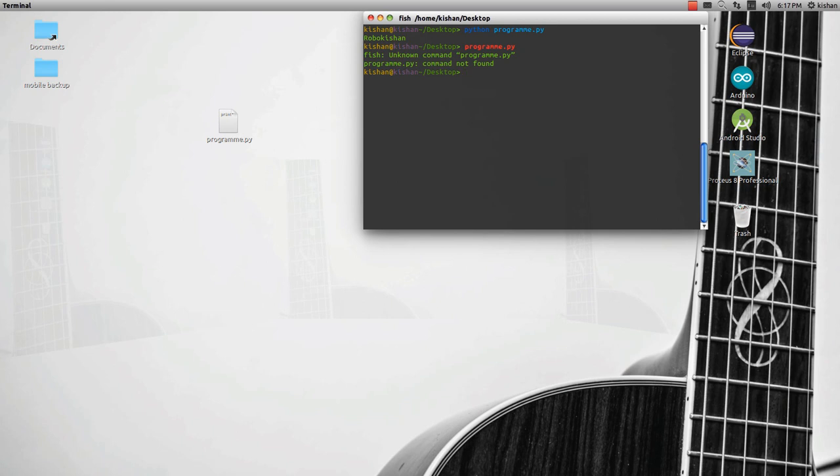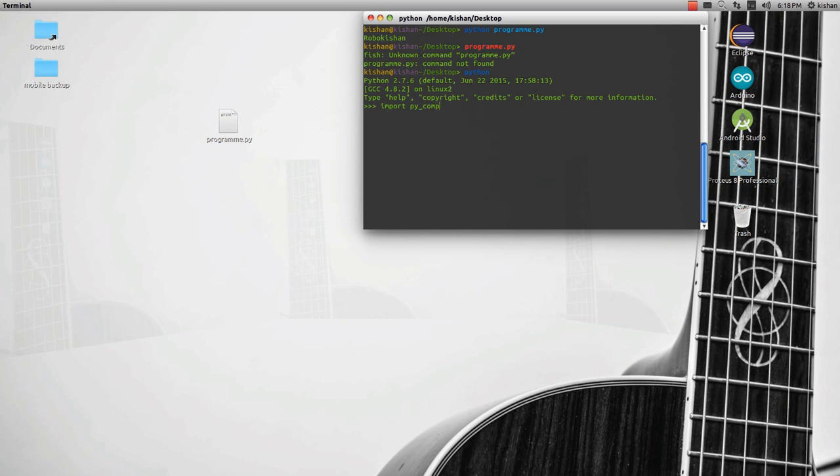Just type python, import py_compile, then py_compile.compile, your file name, program.py. And then it will create a .pyc file that can run as a command, a compiling file that cannot be written in text file.